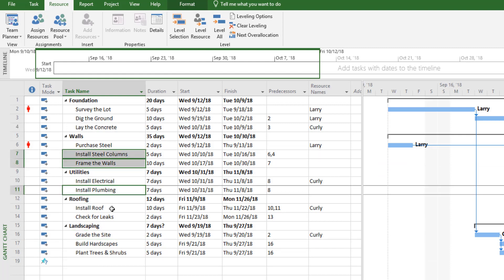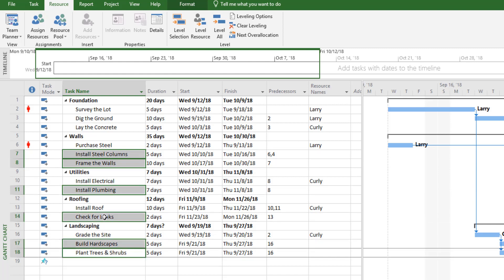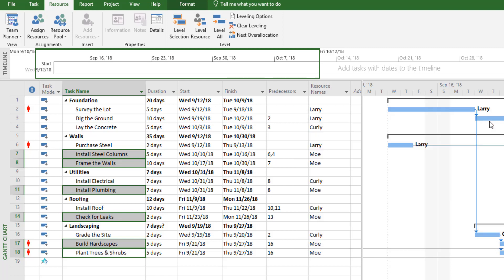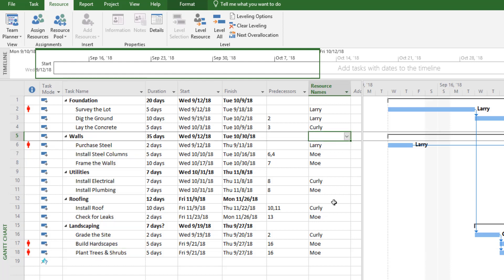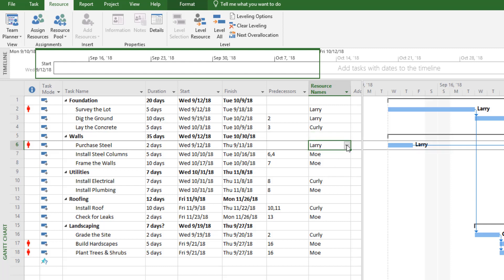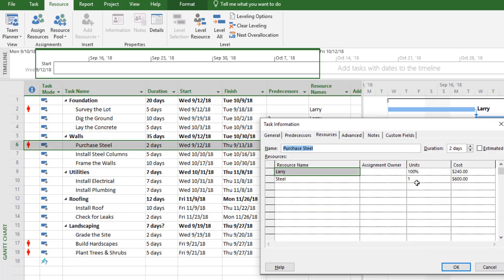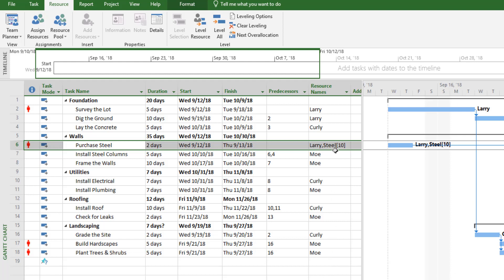Then I'll assign the remaining activities to Moe. Now let's assign the material resources. For the purchase steel activity, I'll designate how much steel is needed — I can select that activity, use the drop-down, and check steel. It defaults to one unit, but I can double-click the activity and under the Resources tab change it to 10 tons of steel, so Microsoft Project calculates the cost based on ten tons rather than one.